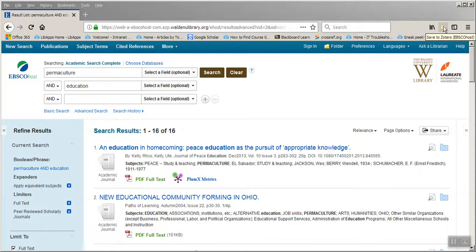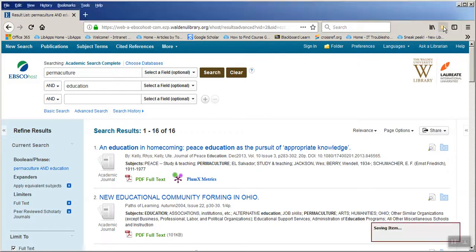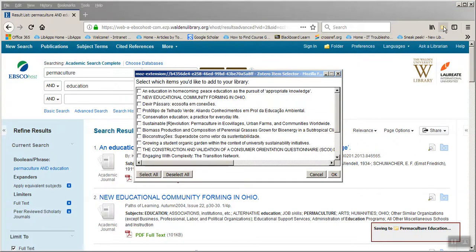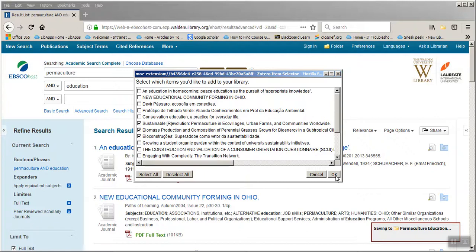To save multiple items, click on the folder icon — that will open a pop-up box showing all the items on the first page of the search. You can either click the Select All button, located in the lower left corner of the pop-up box, or click the checkbox in front of each item you'd like to save. Once you've selected the items, go to the lower right corner of the pop-up box and click OK.